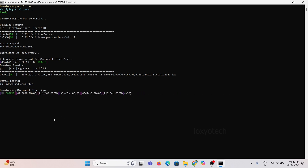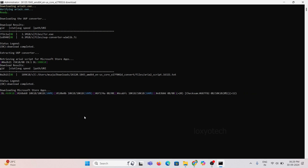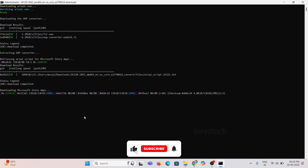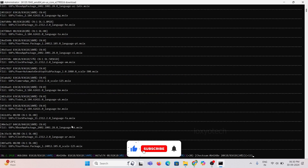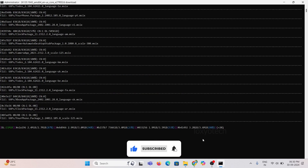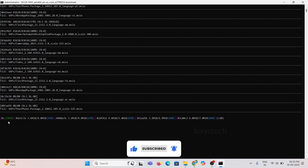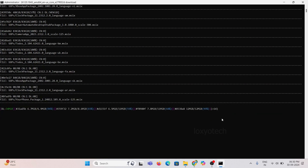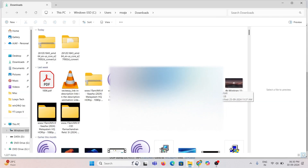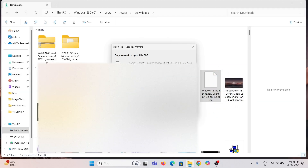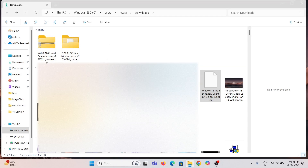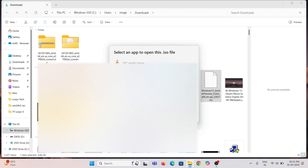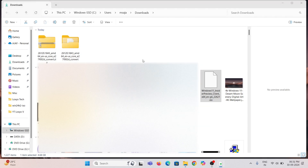After completing the process, you will get an ISO file. You can create a bootable USB using that ISO to install the latest update. Or you can directly open the ISO using the default image drive in Windows 11 and install it directly.